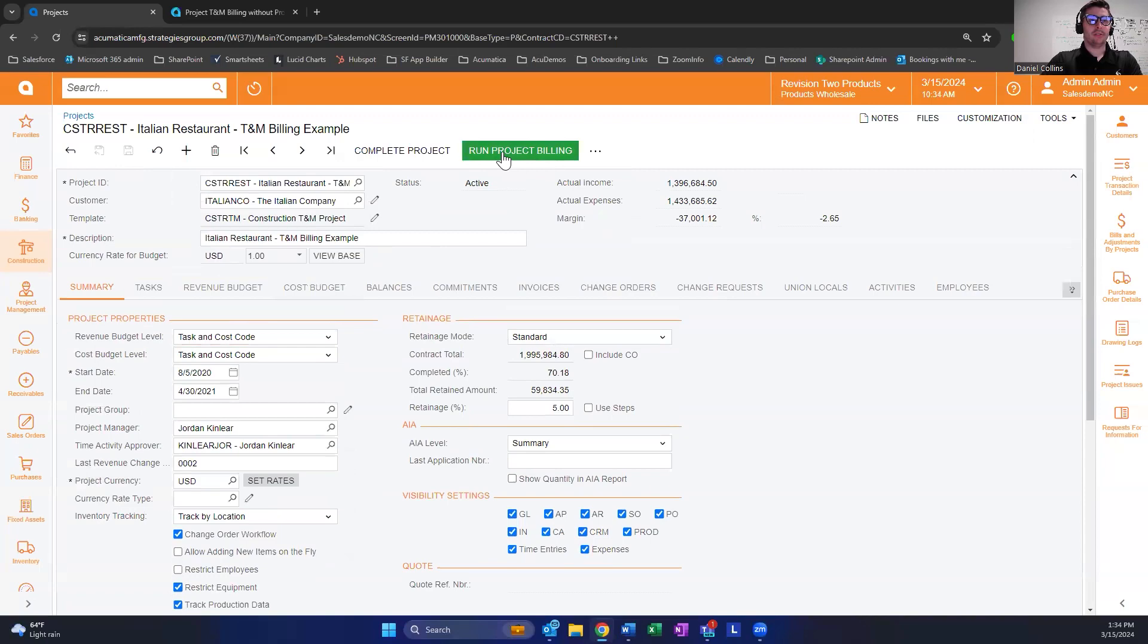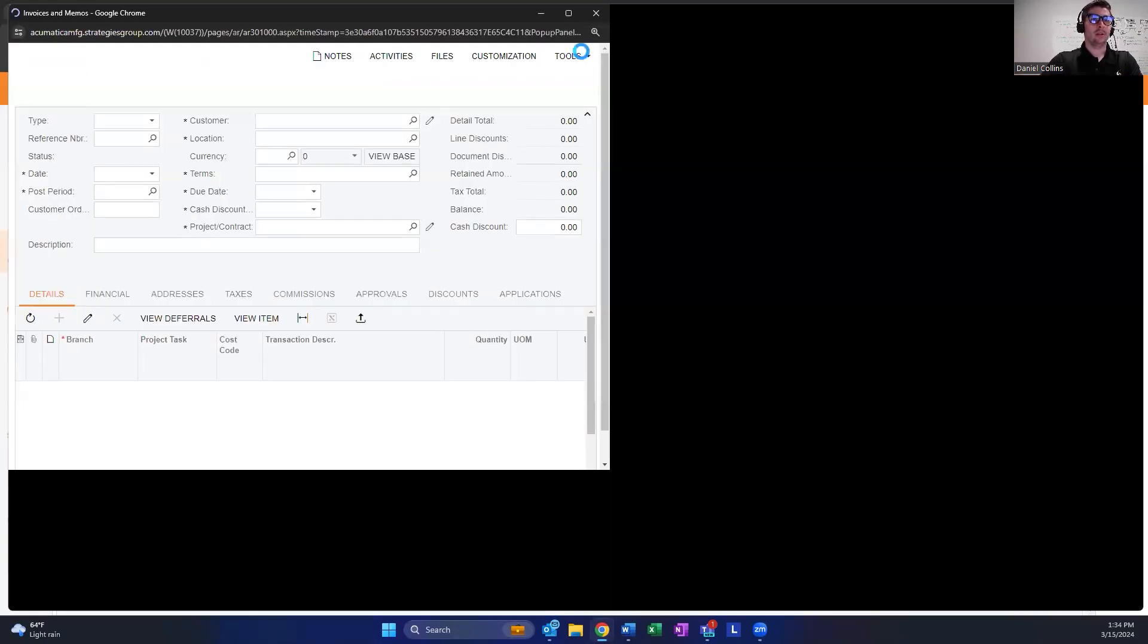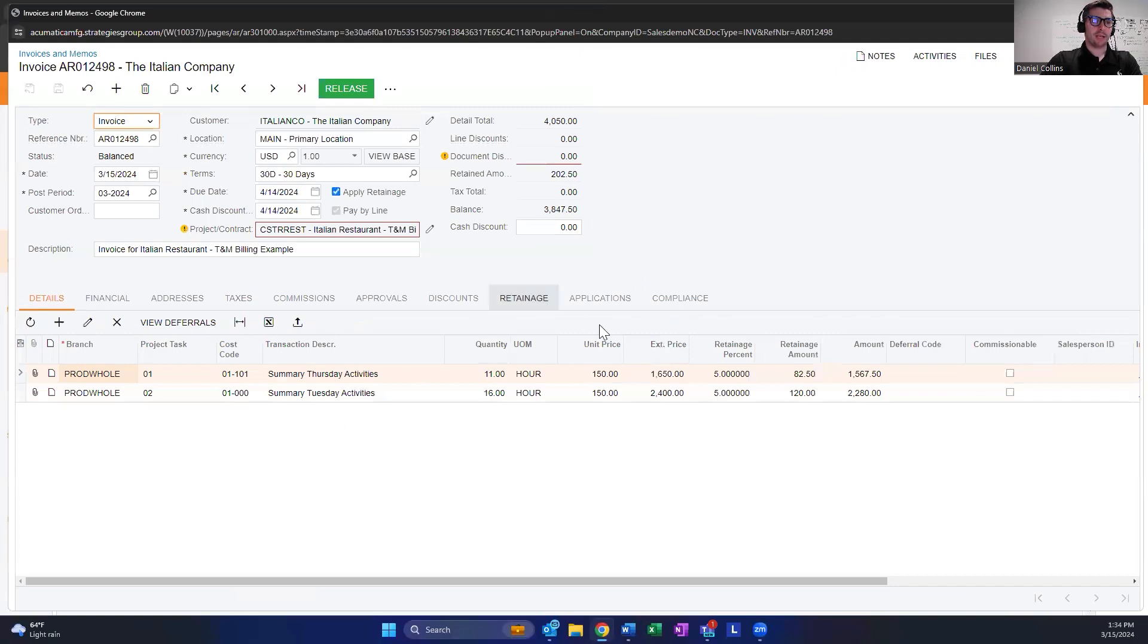When I run this, it will generate lines for those time entries and populate them here.